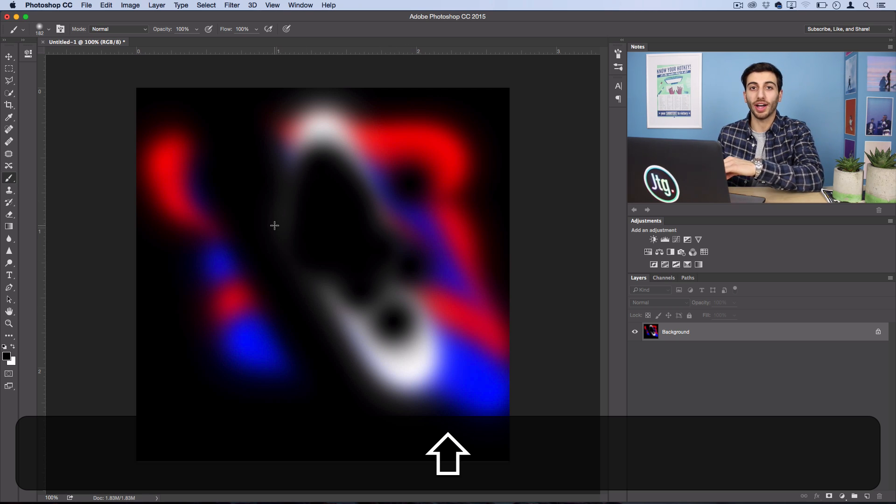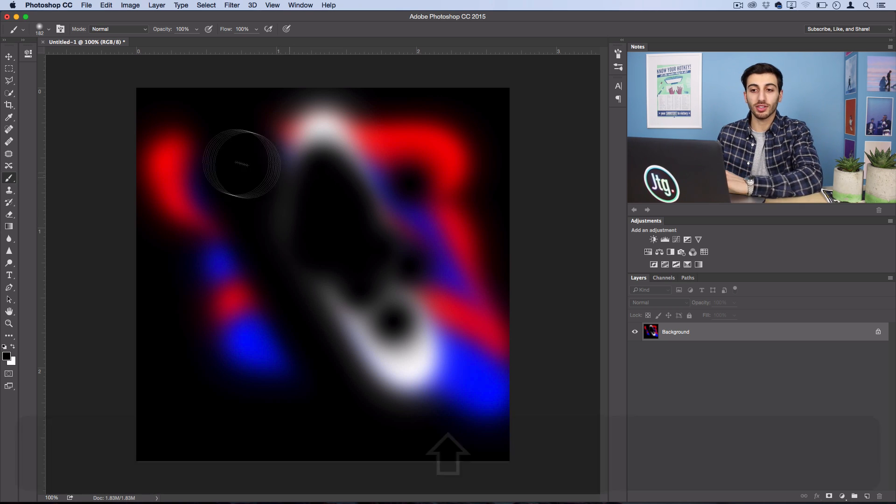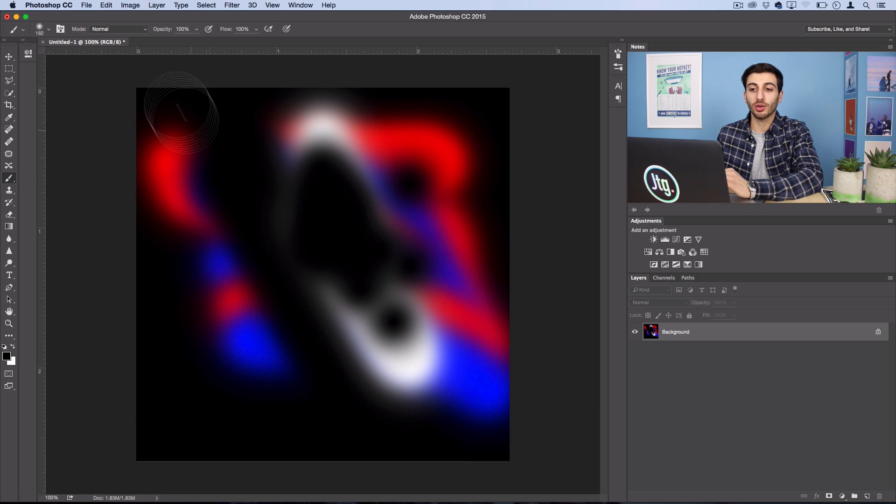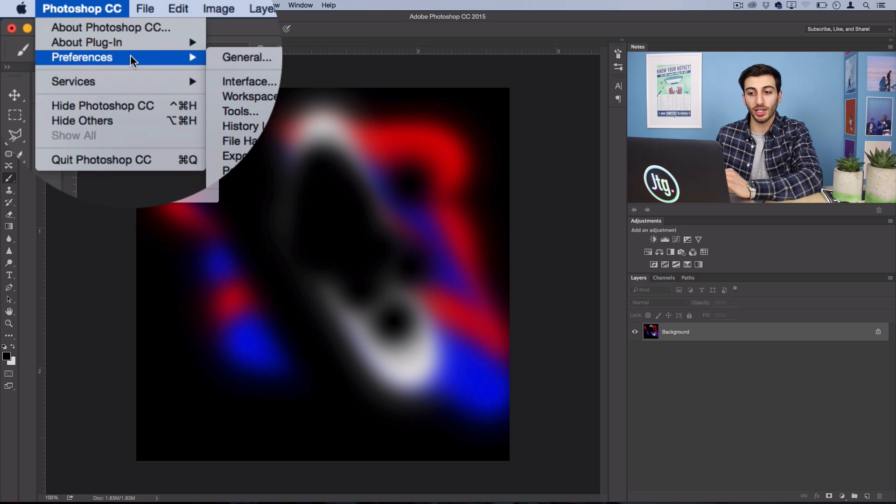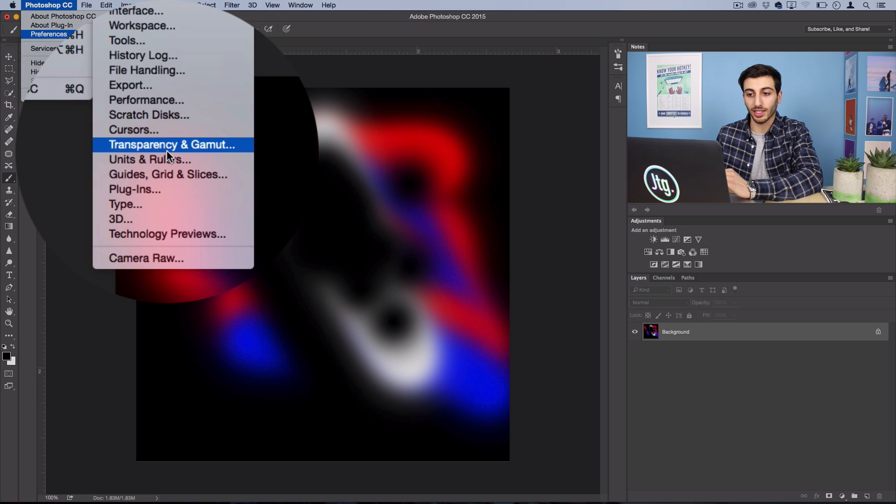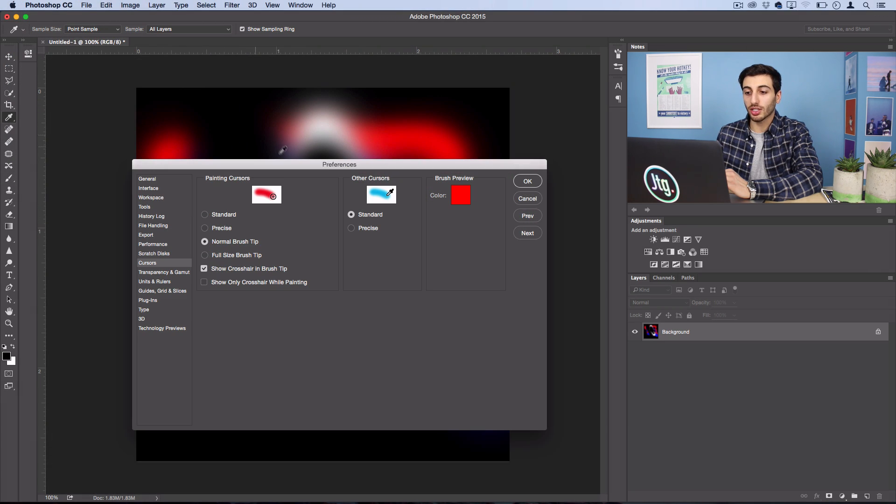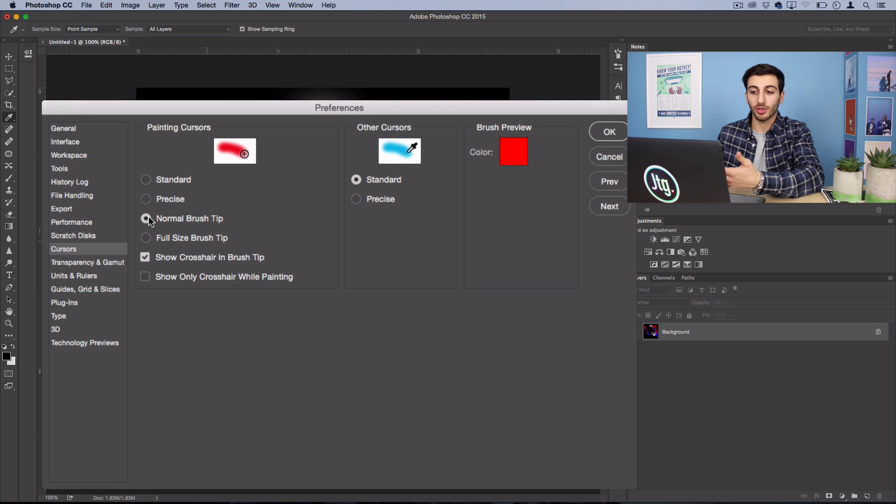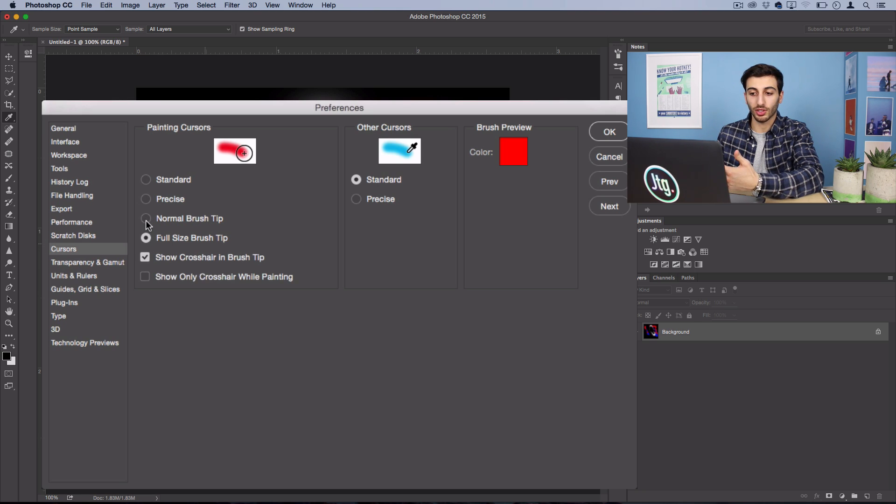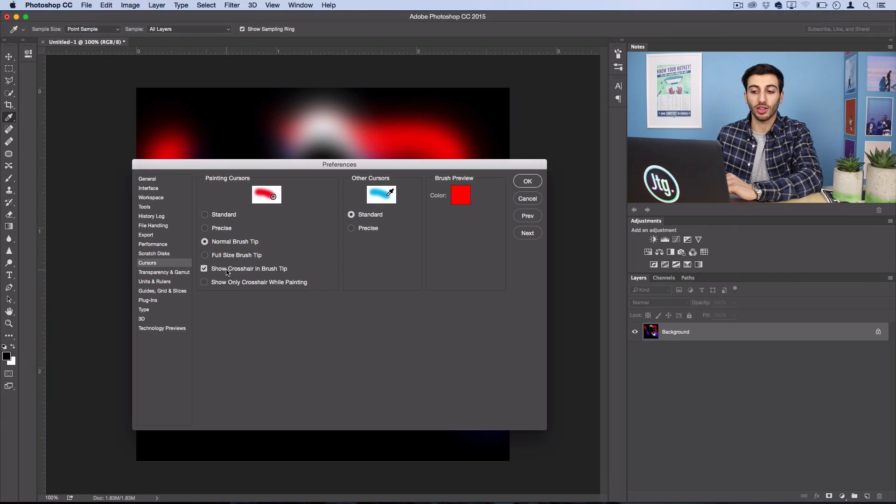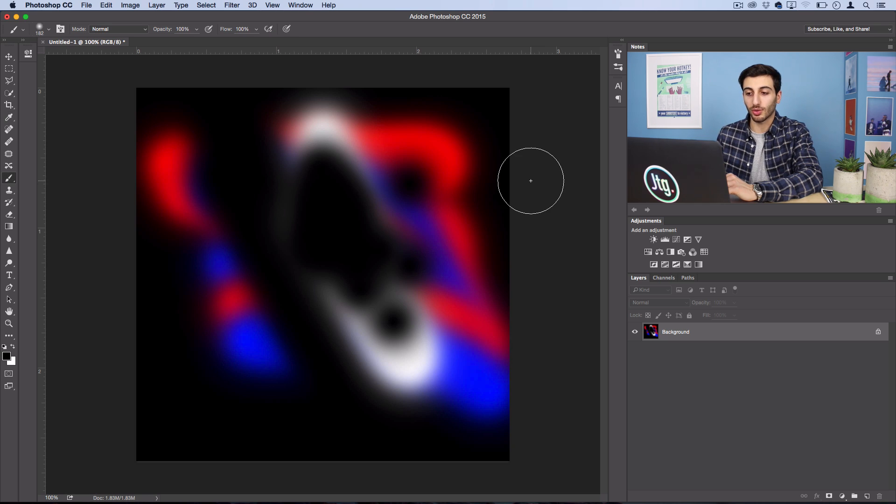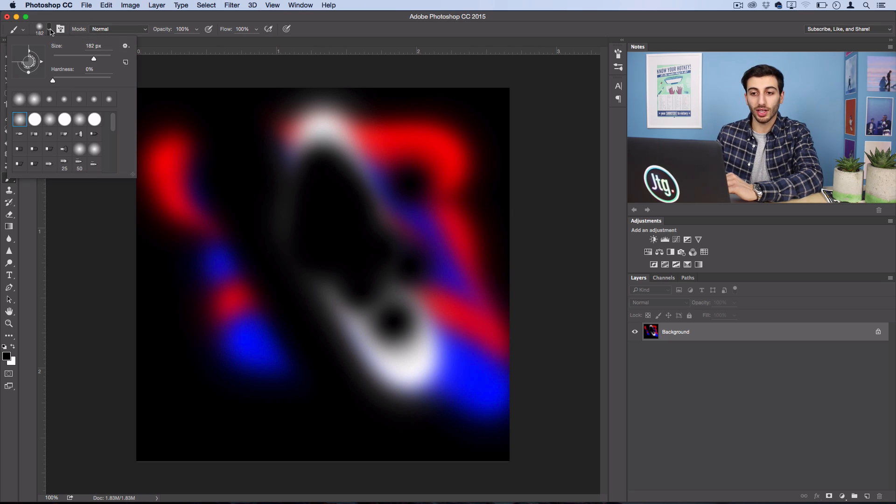Speaking of cursors, if you actually go into the Photoshop preferences menu and select cursors, you could switch between different cursors for your painting brush between normal, precise, or full-size. One tip I like to use is just have the crosshair showing in the middle all the time even with the normal brush tip.